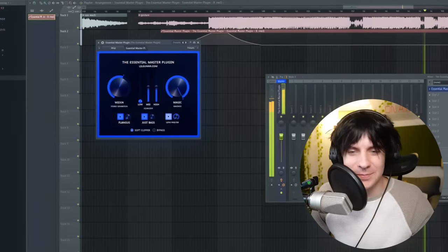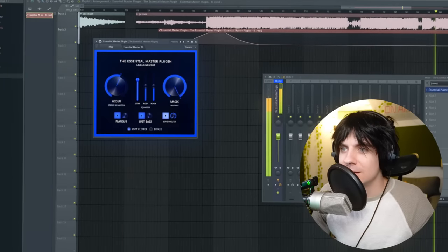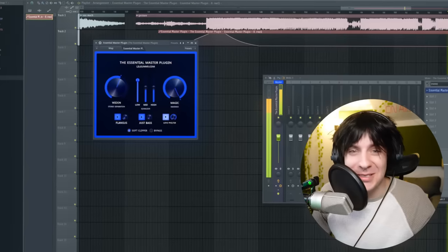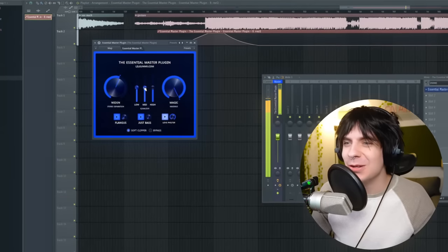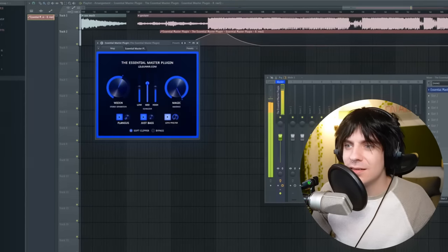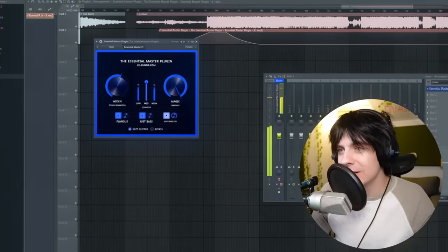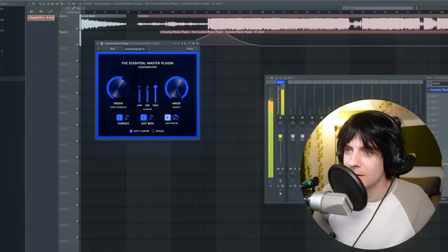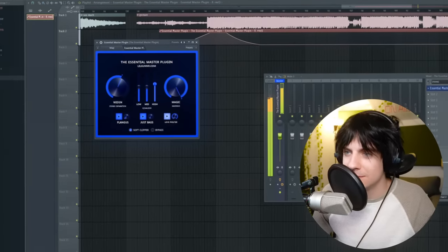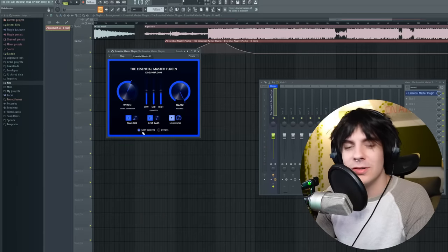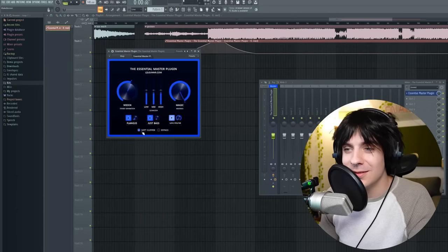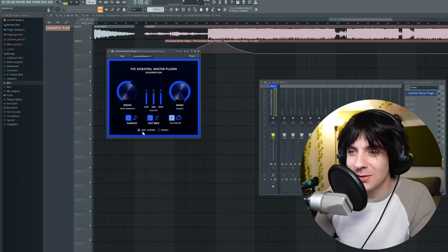You can turn the bass down if you want — no bass if you want it. The soft clipper pretty much makes sure it doesn't clip. If you want to clip because that's a style people like doing, then you can just turn that off. Obviously it's not gonna work on every single song, but you can always adjust it to fit your song. At the end of the day it's like a preset plugin, but with simple adjustments you can make your song sound ten times better.